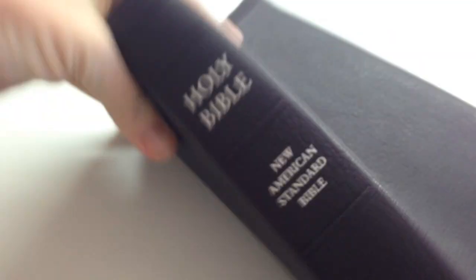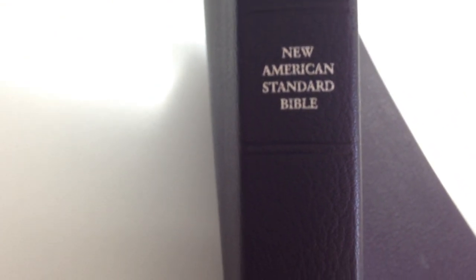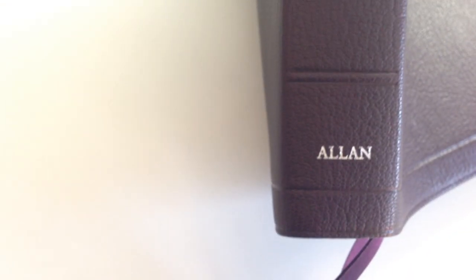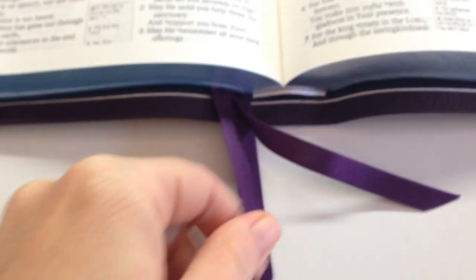Here's the Bible. You have a nice spine with Holy Bible New American Standard Bible and then Allen's. This is purple and it's blue under silver, such a nice color combination.